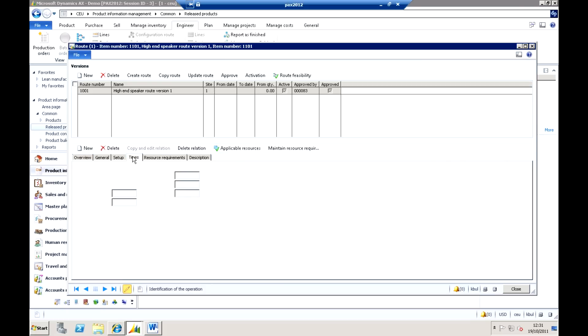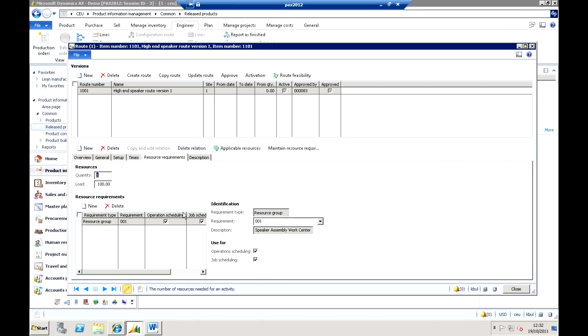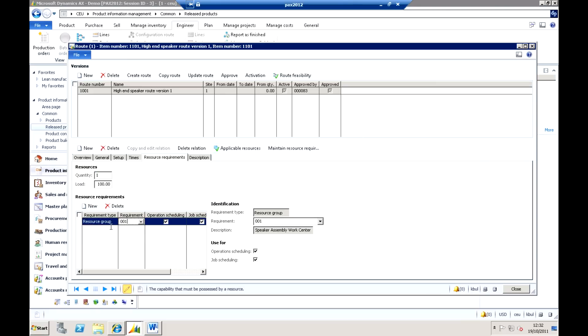Now, the important part about this is yes, you have the ability to define the times, the setup time, the run time, queue after times, etc. But we've also got the ability to define the resources that we actually want to schedule this particular production activity against.